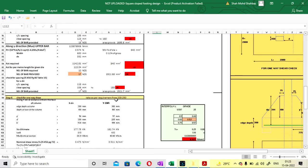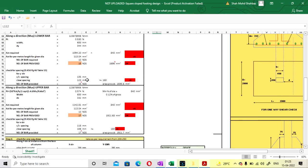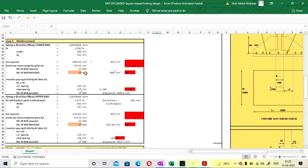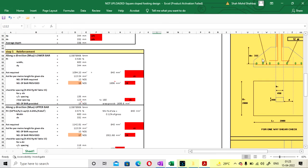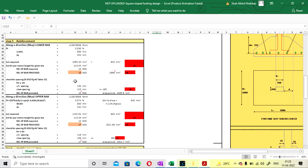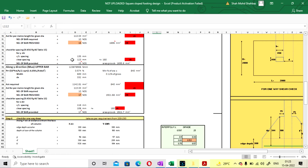We have increased the number of bars in both directions. In X direction we are going with 15 number of 12 mm diameter bars at spacing of 135 mm center to center. In Y direction we are going with 17 number of 12 mm diameter bars.